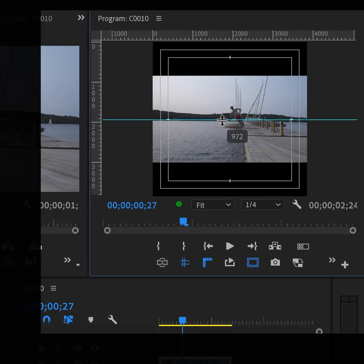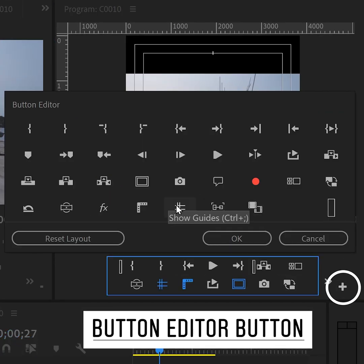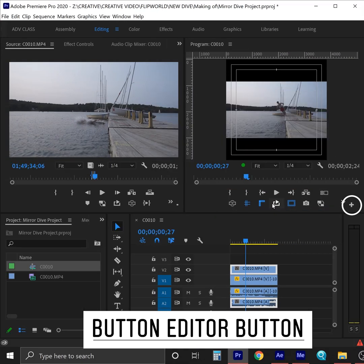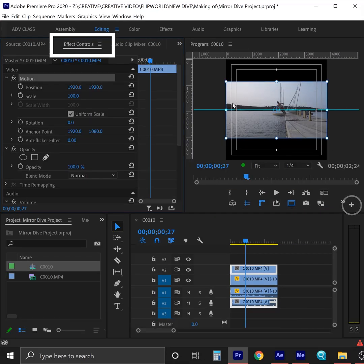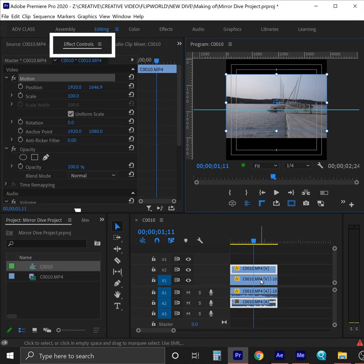Here, I'm using the action safe guides and rulers to find a middle point in the screen. These buttons can be found in Adobe Premiere under the add button editor. Now I'm using the effect controls panel to move the top clip up on the screen, lining the splash up with my middle guide.